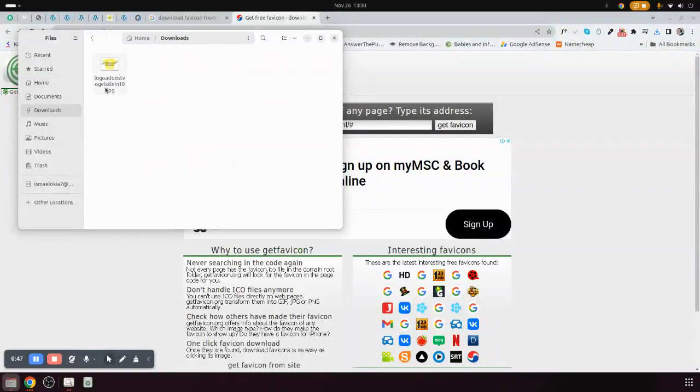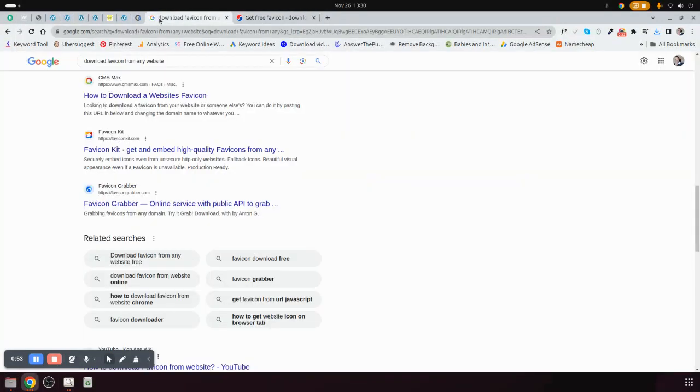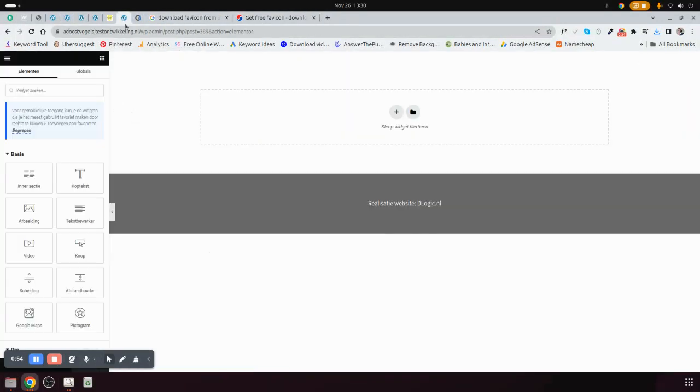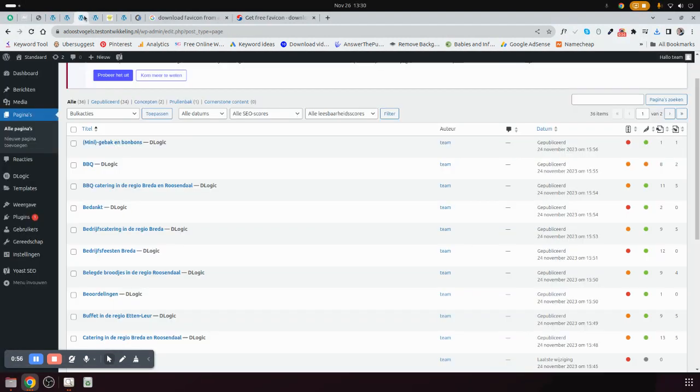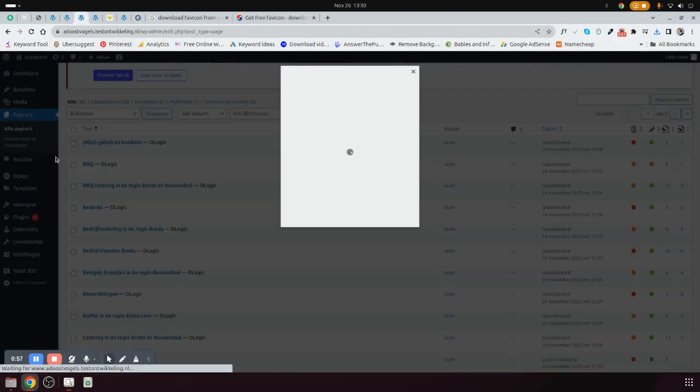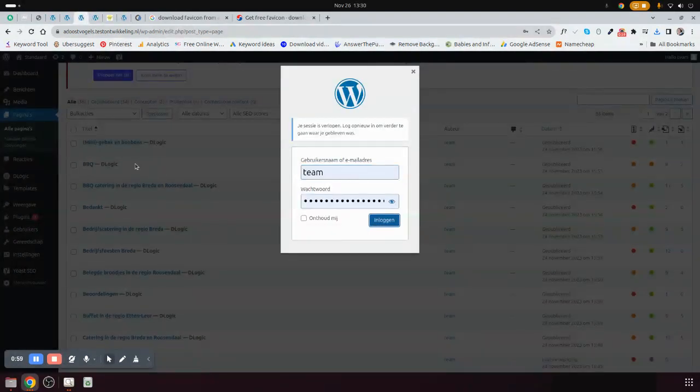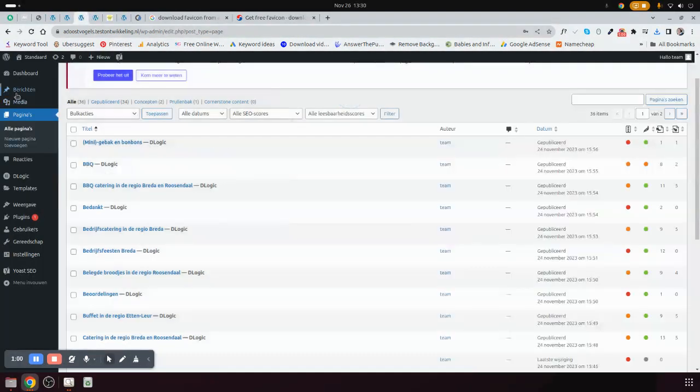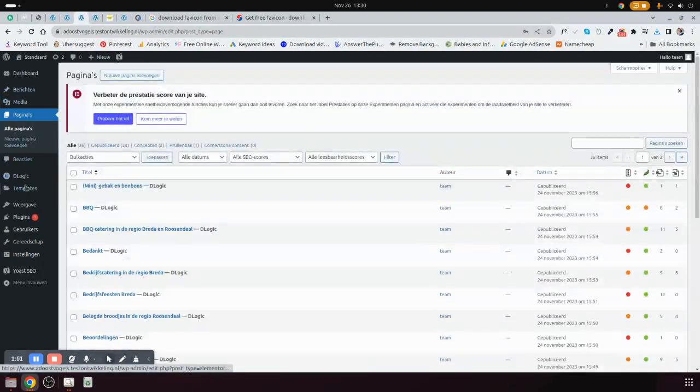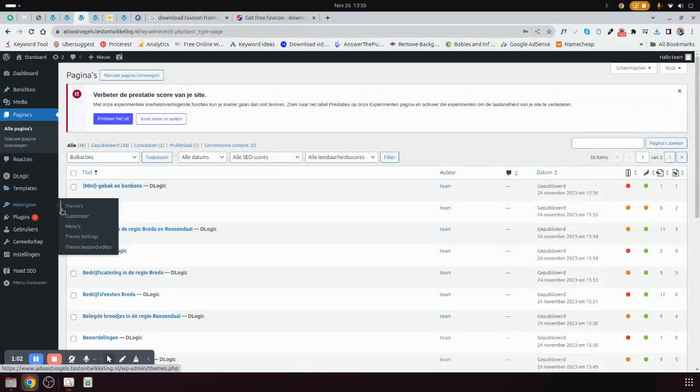When you come to your files in the downloaded folder, you'll find that it's already there. Now you can go and set it up. For example, I need to add it to this website.